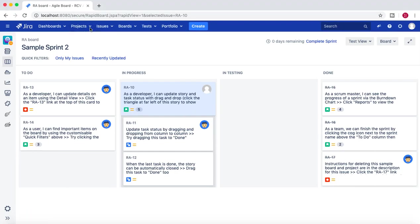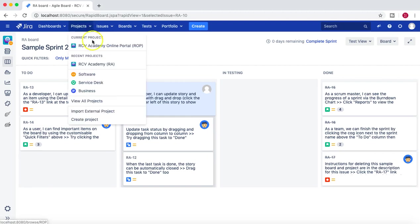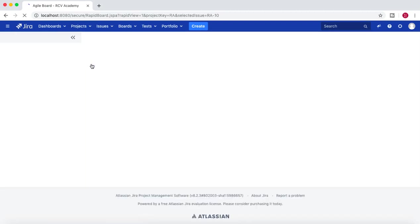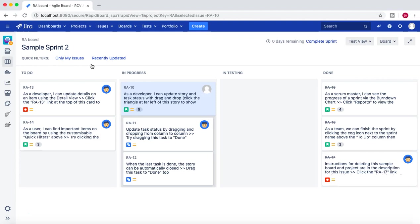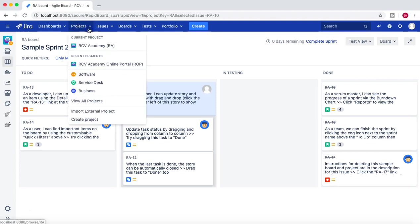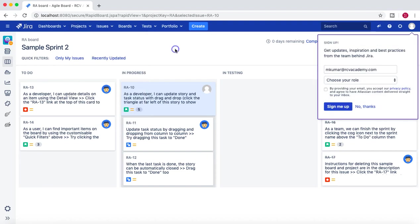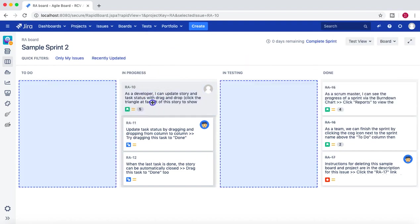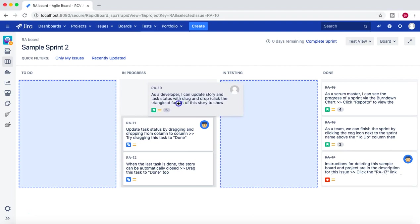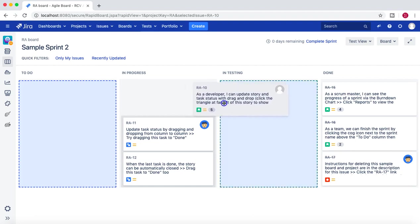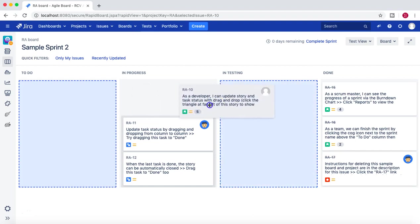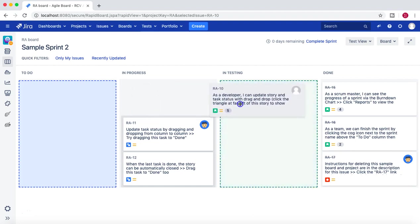So I'm logged in now as M Kumar and I'll go to the RCV Academy project. So at the moment, if you see, the current project is RCV Academy project, and I'll try to move the issue from In Progress to In Testing. Yes, I can.